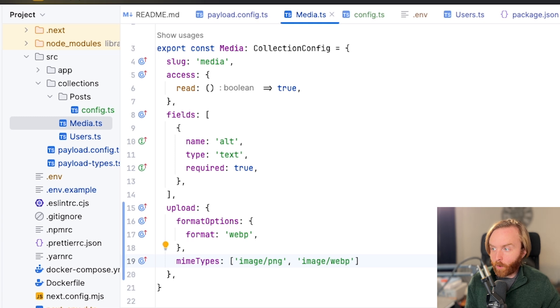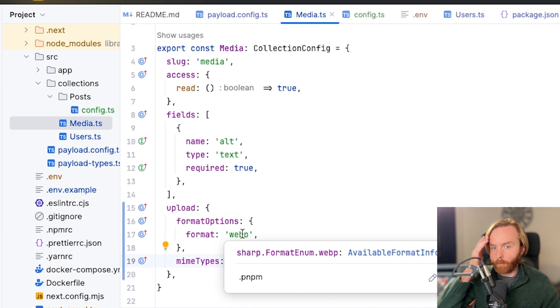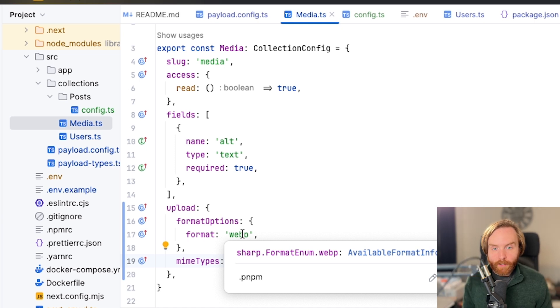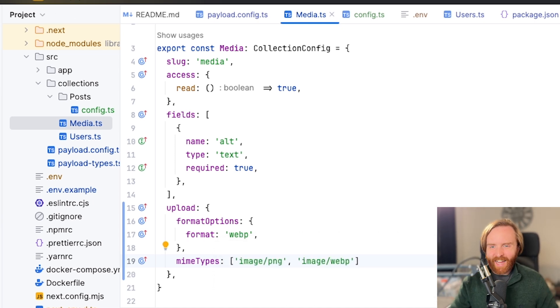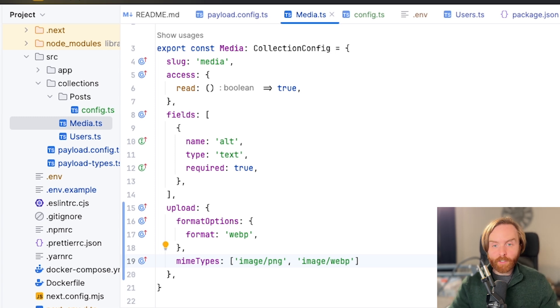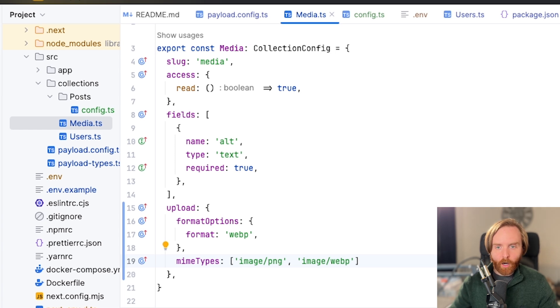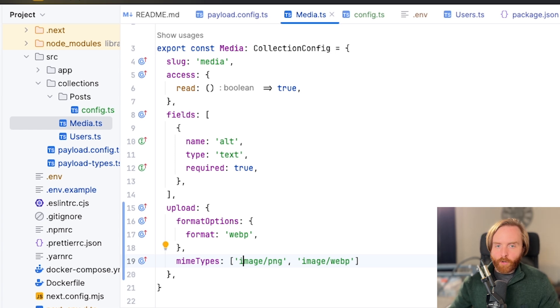So now this will accept only PNGs and WebPs, but either way, it'll be converted to a WebP image upon upload. You can look up lists of available mime types to build out exactly what you want your upload field to accept. This is not limited to images either. You can also set restrictions to allow PDFs or other documents, all by just setting what mime types to accept.